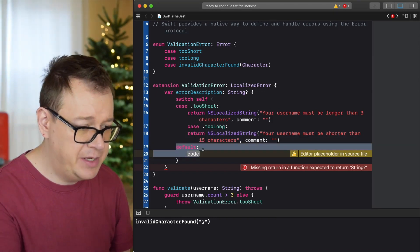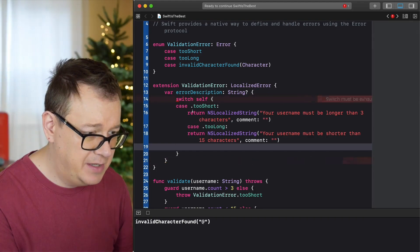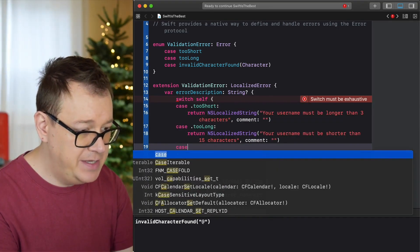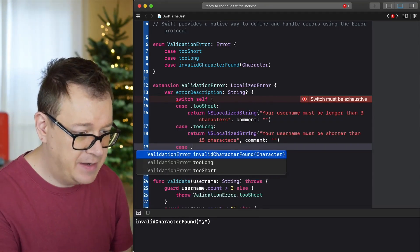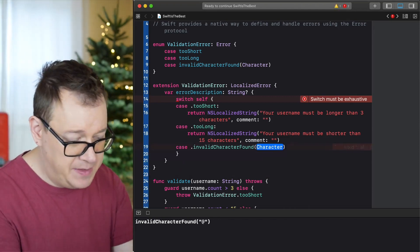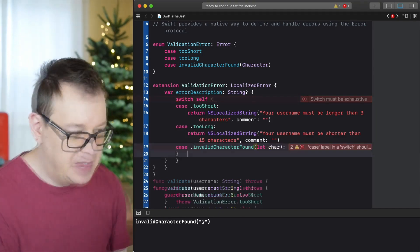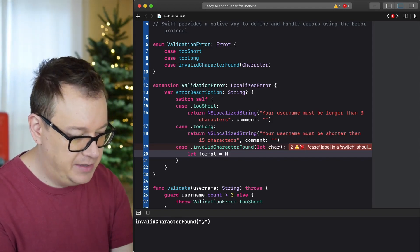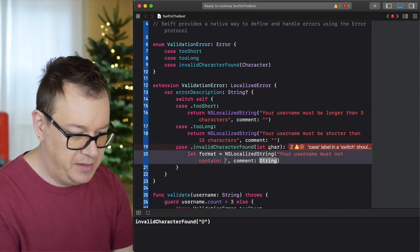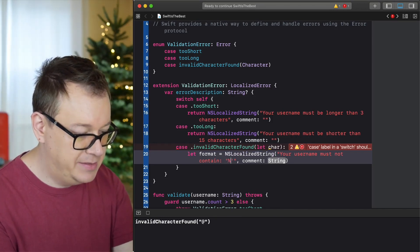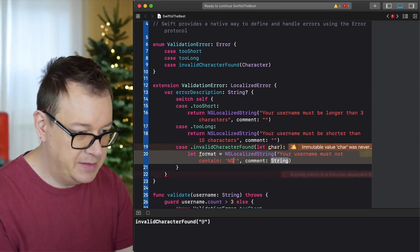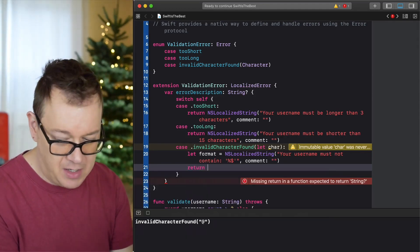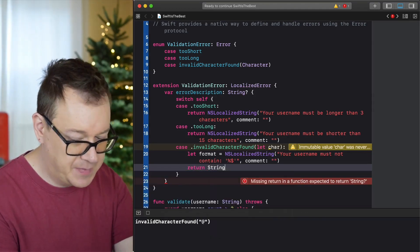The final case is invalidCharacter with a let character binding. We create a format string using NSLocalizedString with a placeholder for string interpolation, then return String(format:) with that character inserted. That gives us a proper localized description for invalid character errors.